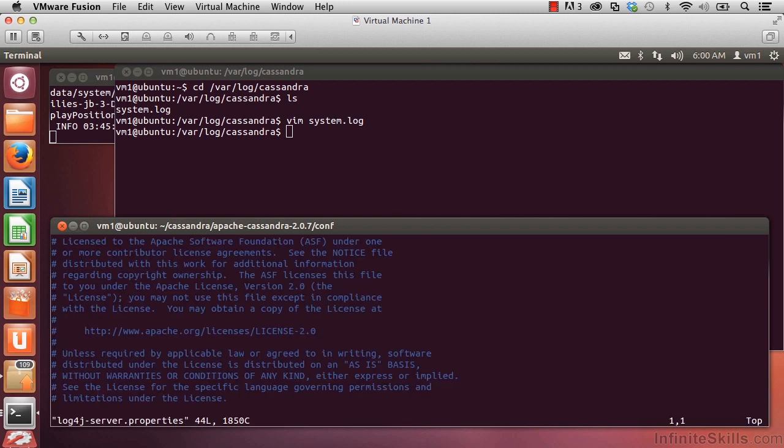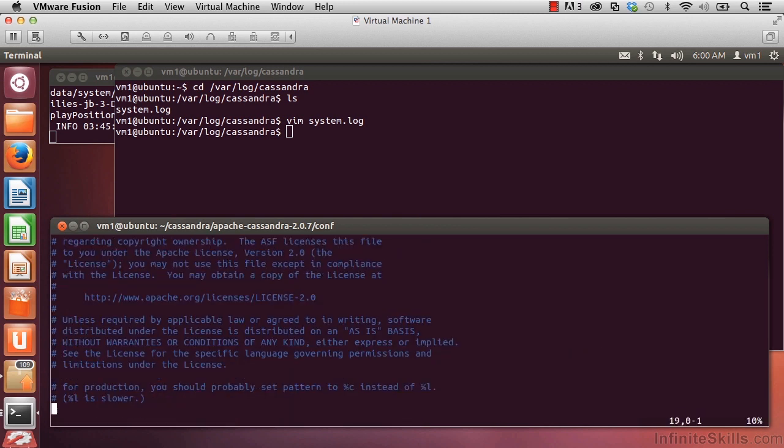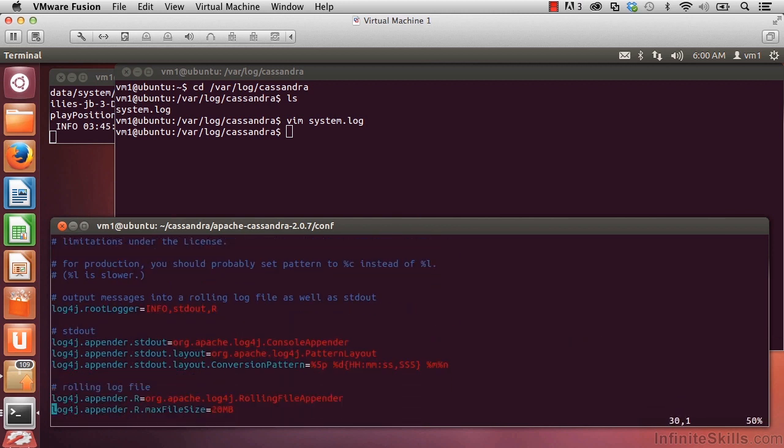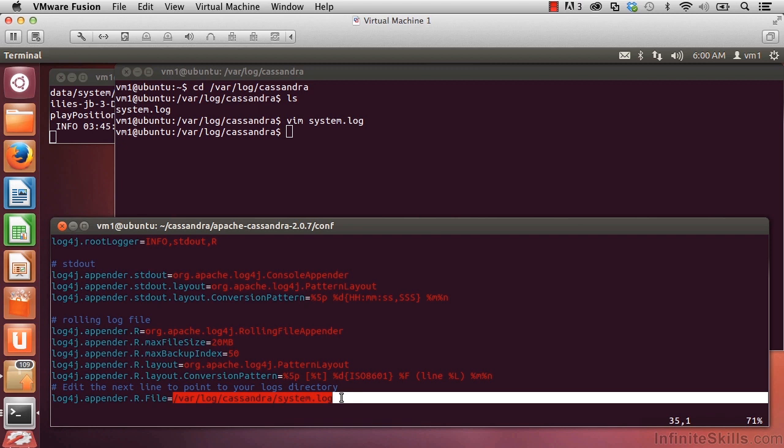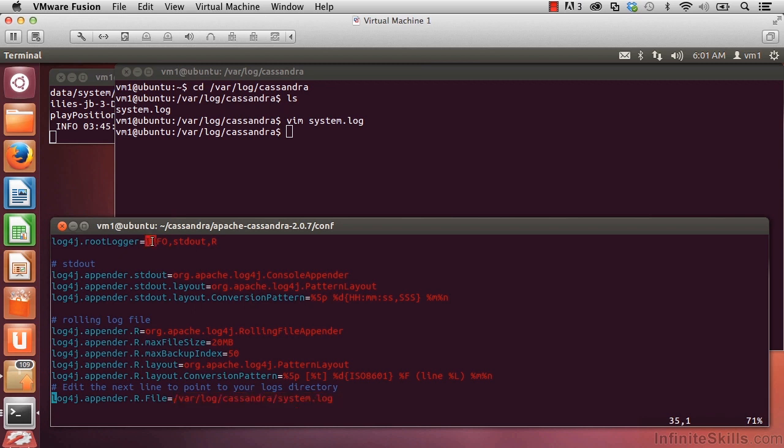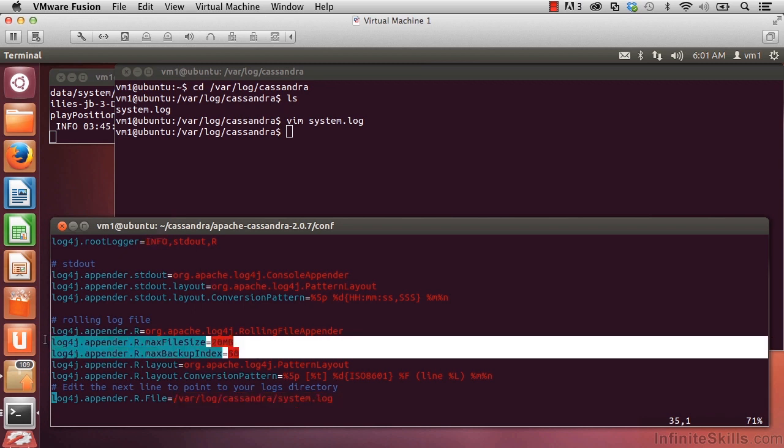And if we scroll down a bit in here, down on line 35, we see this is where we could specify where that file gets written to. While we're here, let's also note that we can specify the logging level and we can also specify the maximum file size.